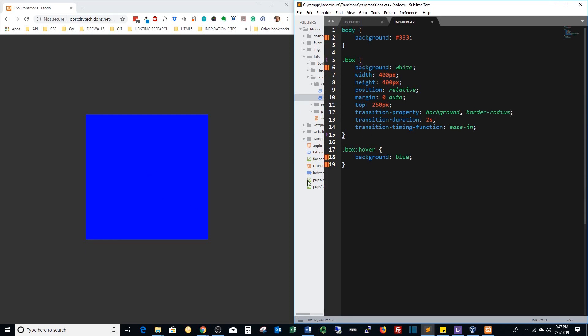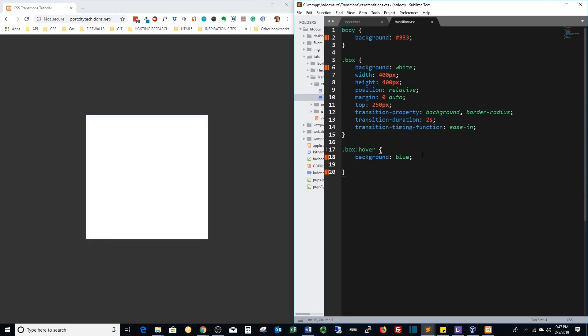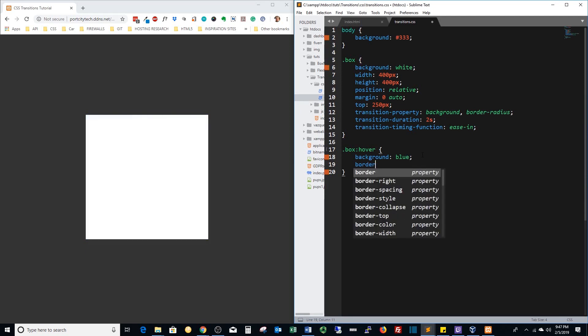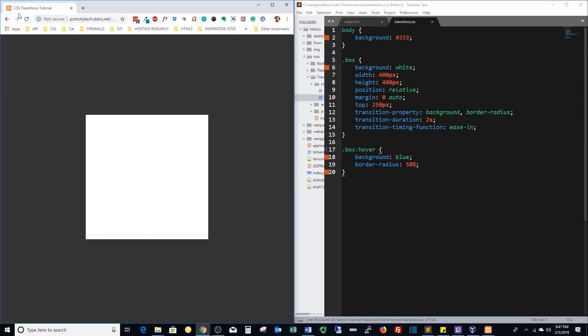Normally you can set your different corners but in this case we're just going to do 50 for all of them so that it will actually give us a circle. Refresh, now it turns blue and we also turn into a circle. Pretty cool.